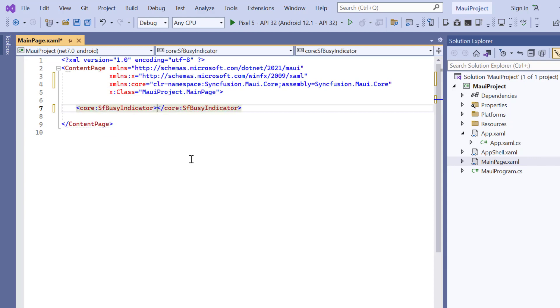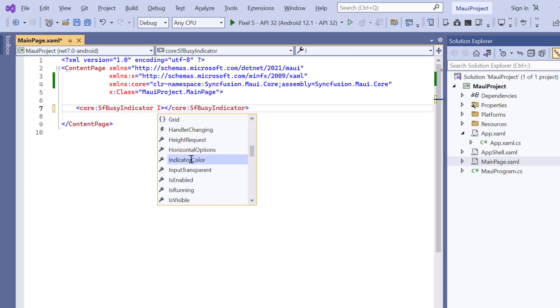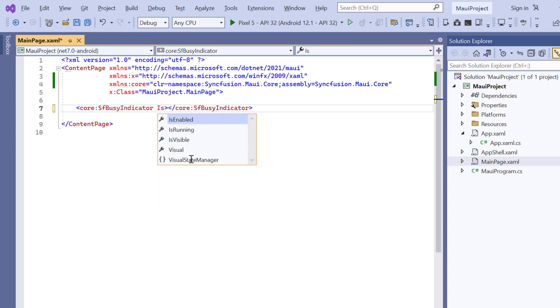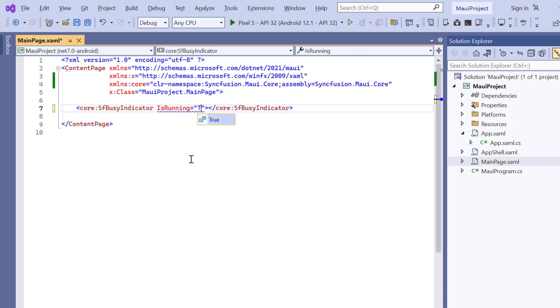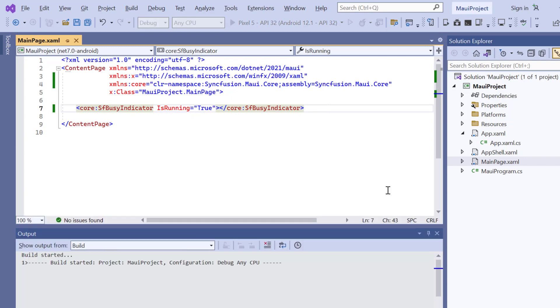To add the animation, I include the is running property. And set its value to true. Now I press the F5 key to run this application.